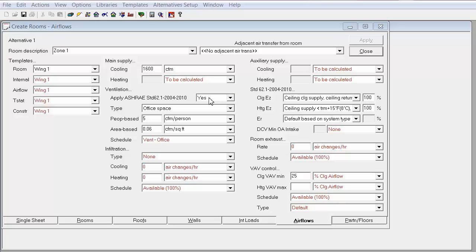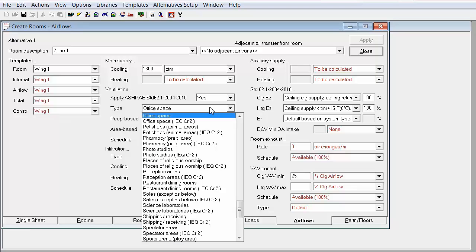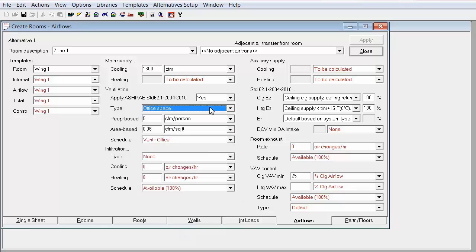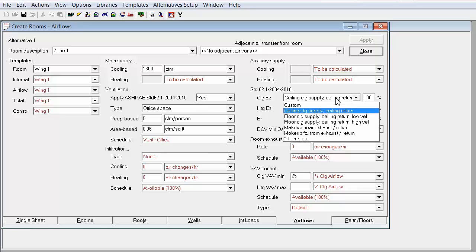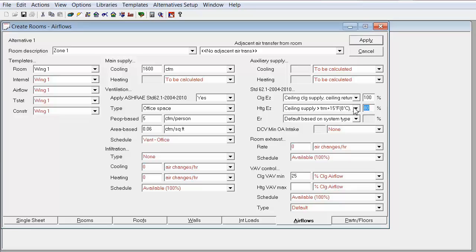Looking at TRACE, the 62.1 ventilation air flows are calculated for each zone when the Apply ASHRAE Standard 62.1 field is set to Yes on the Create Rooms Air Flows tab. The outdoor air flow rate required per person and per unit area for each space type listed in the type field is determined from Table 6-1. These values vary based on the space type. The zone outdoor air flow calculation also accounts for the zone air distribution effectiveness found in Table 6-2, entered in the Cooling and Heating E sub Z fields.